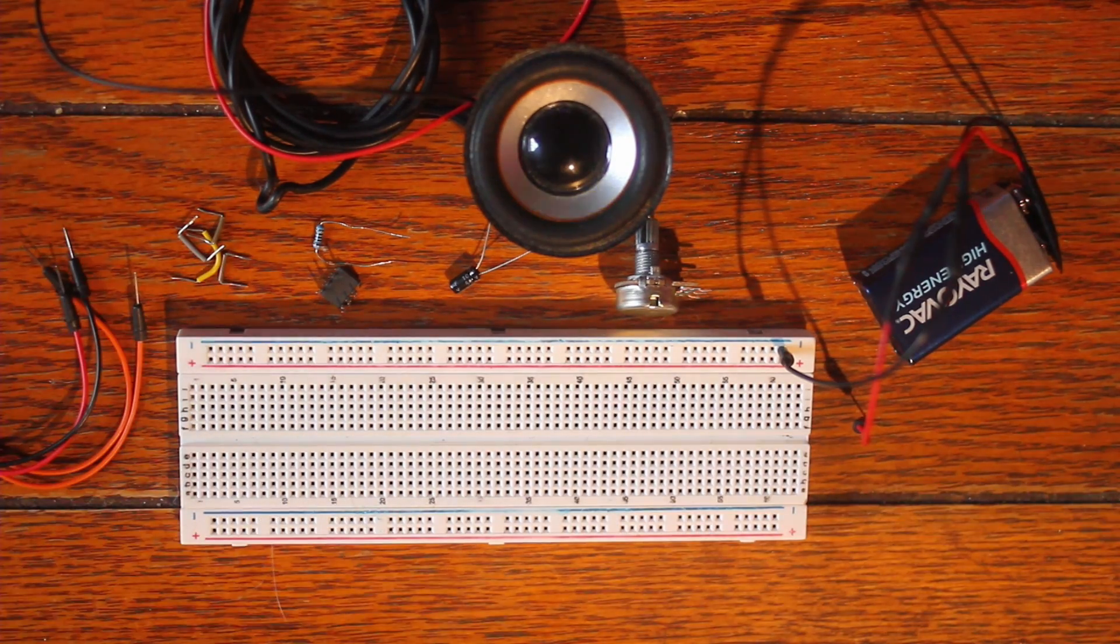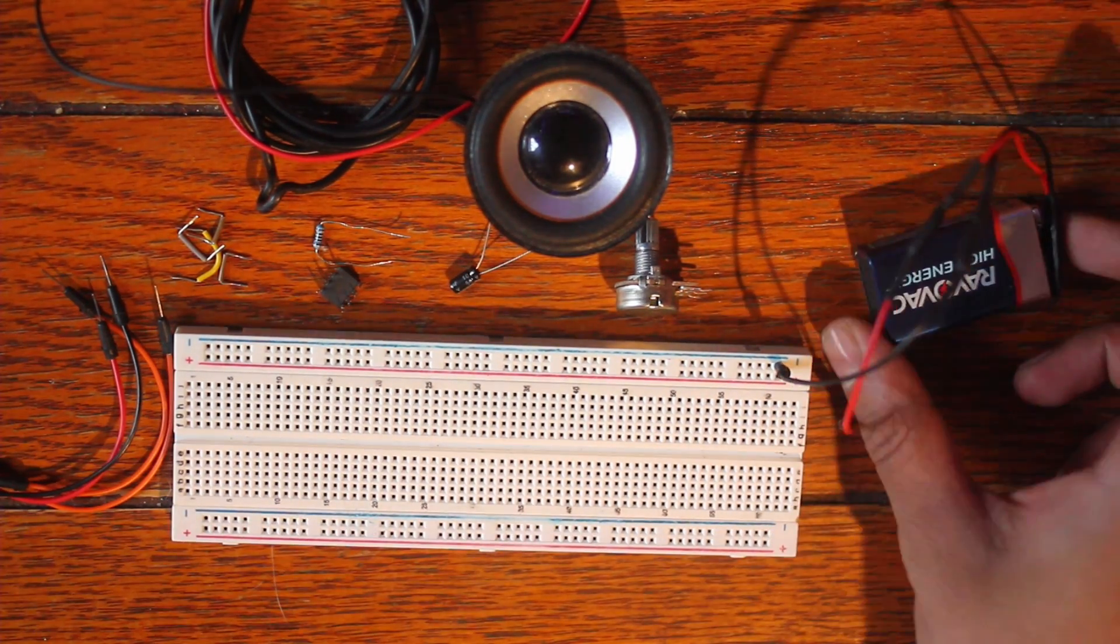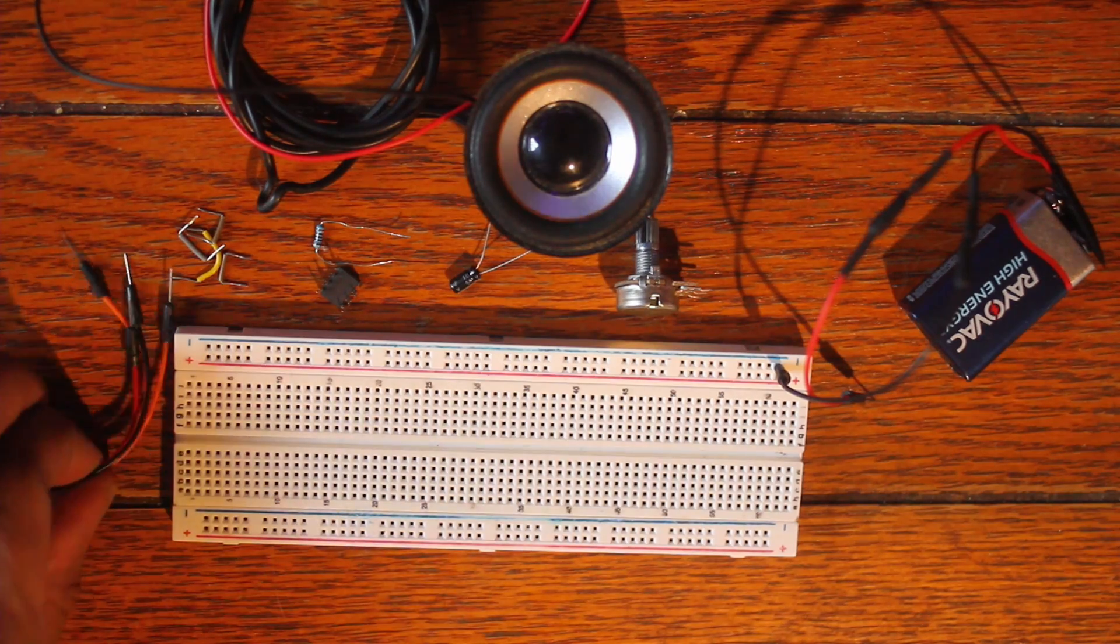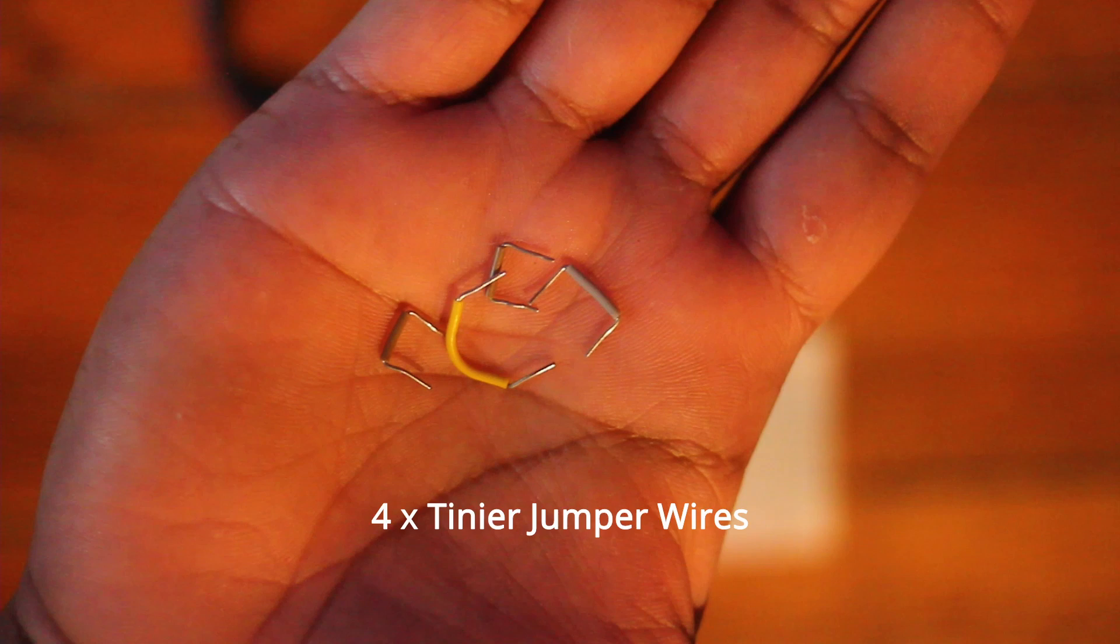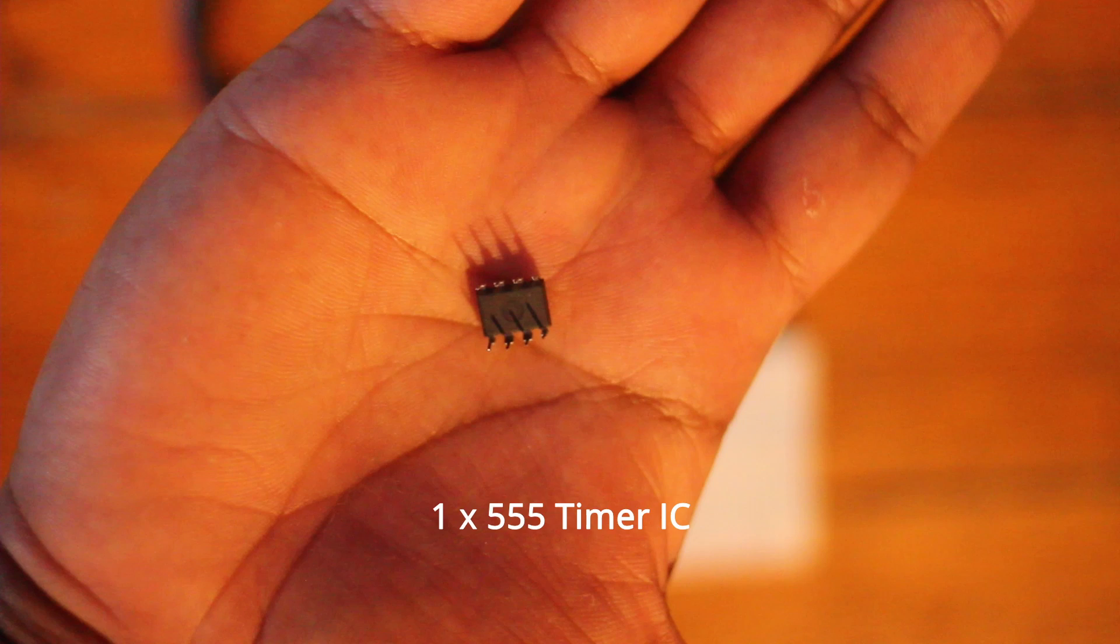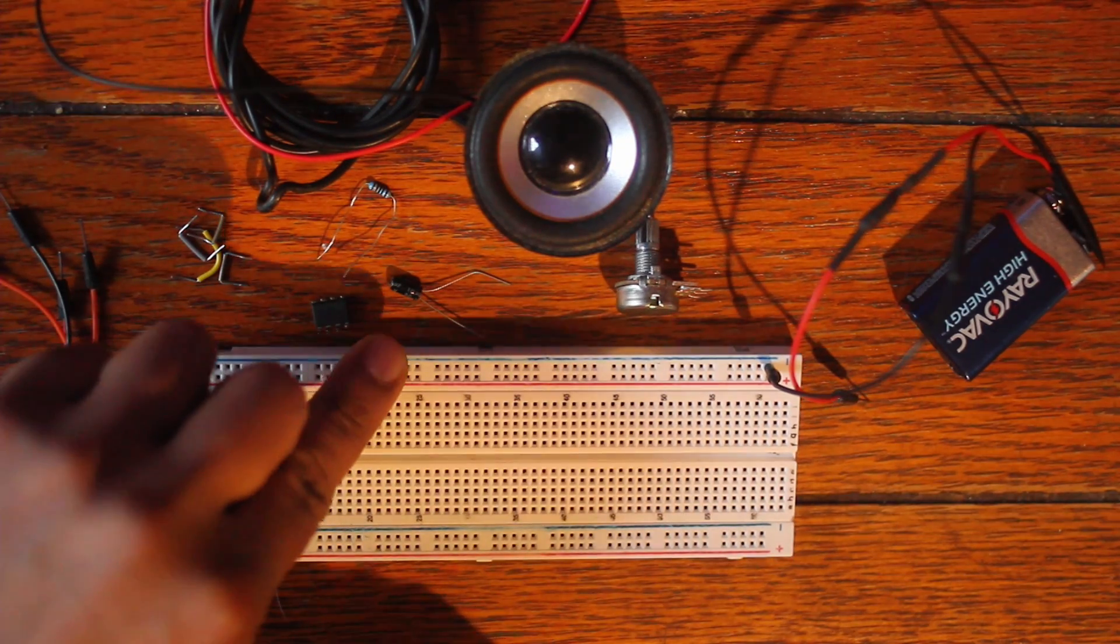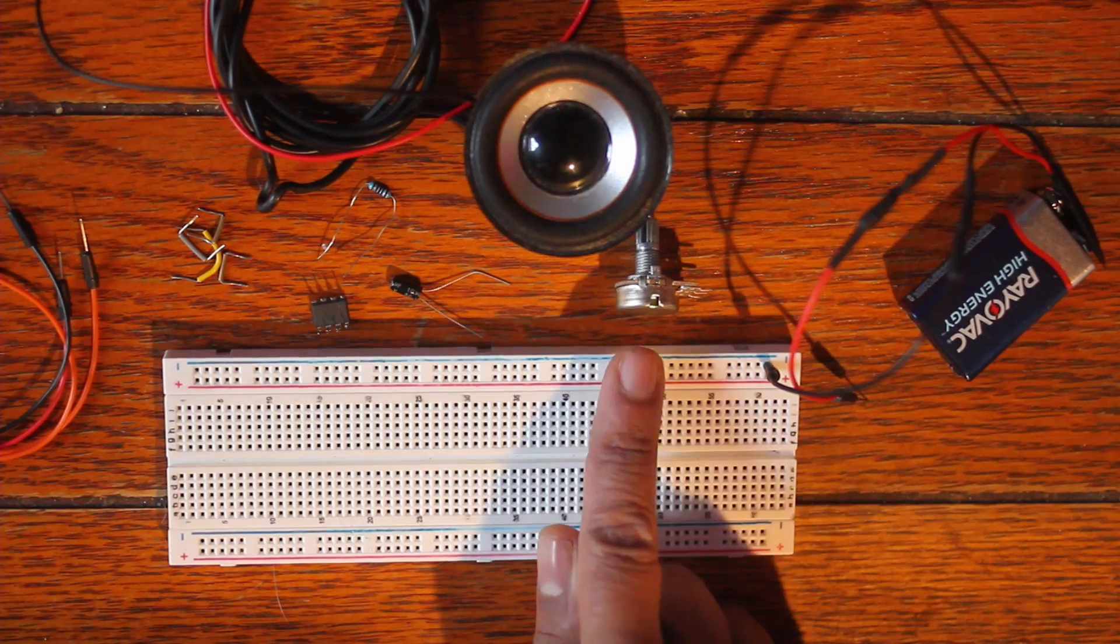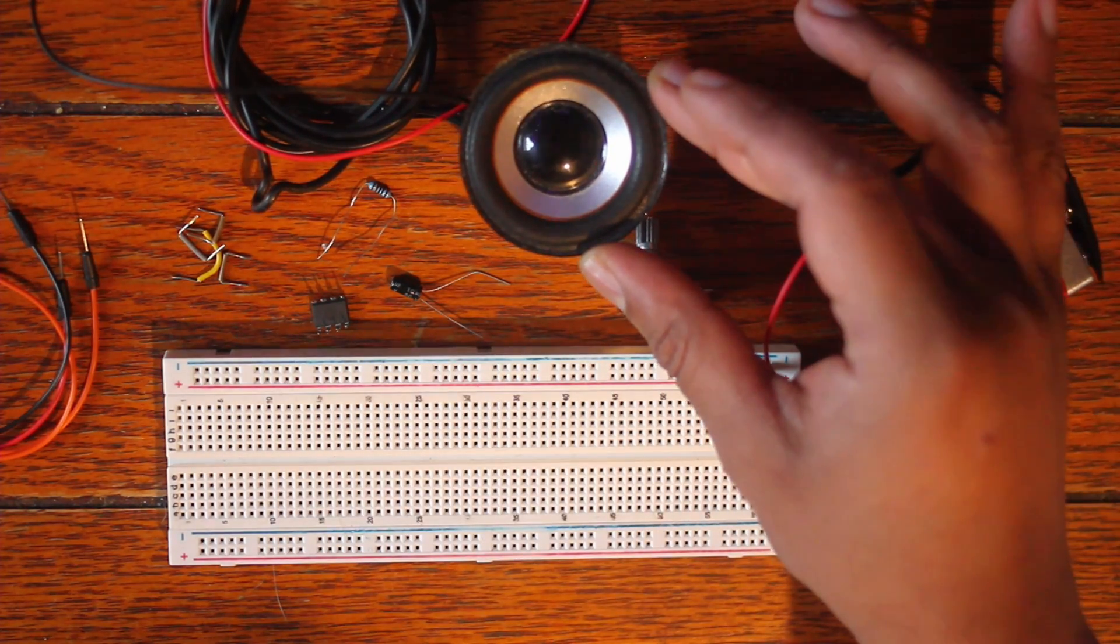All right so as always we're just gonna go over our materials list. We got a breadboard here, got a 9 volt battery, got some jumper wires, got even tinier jumper wires, got our 555 timer, we have a 1k resistor, we have a 10 microfarad capacitor, we have a 10k potentiometer, and we have a little speaker here.